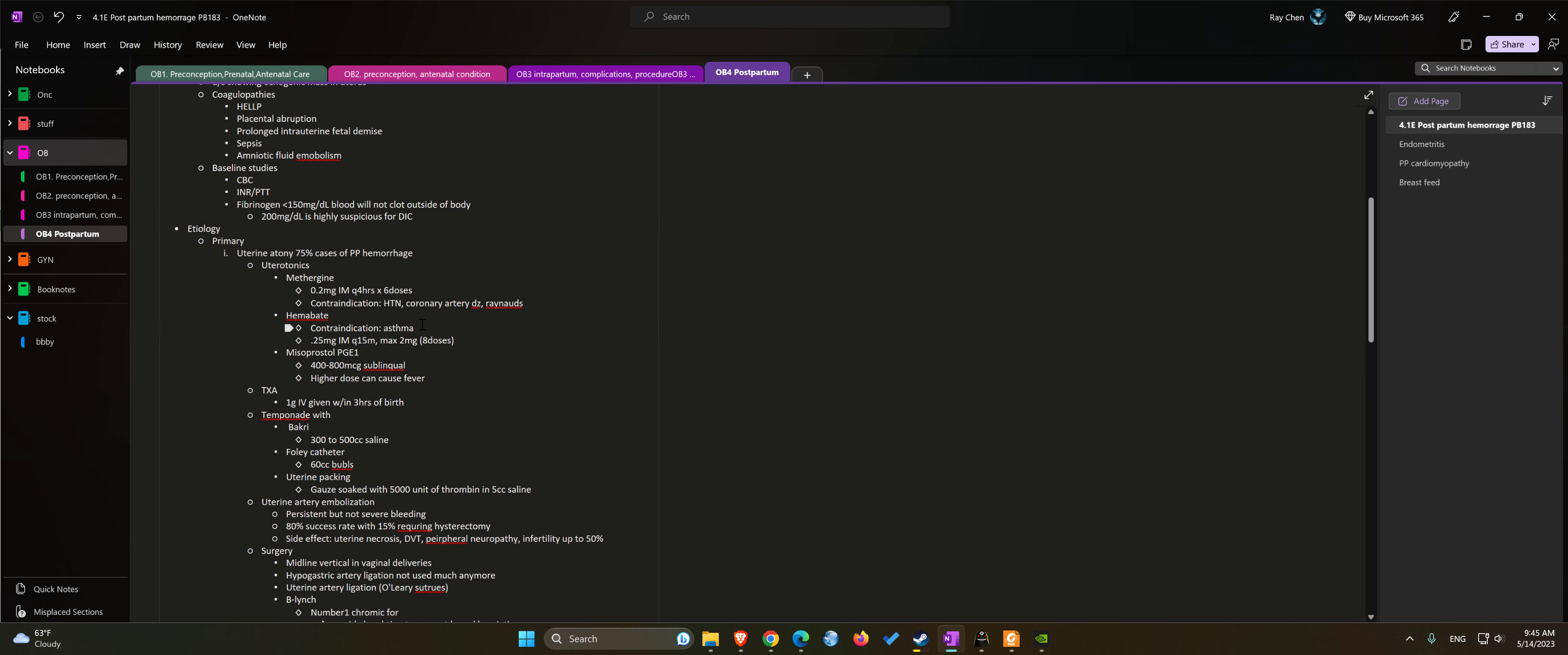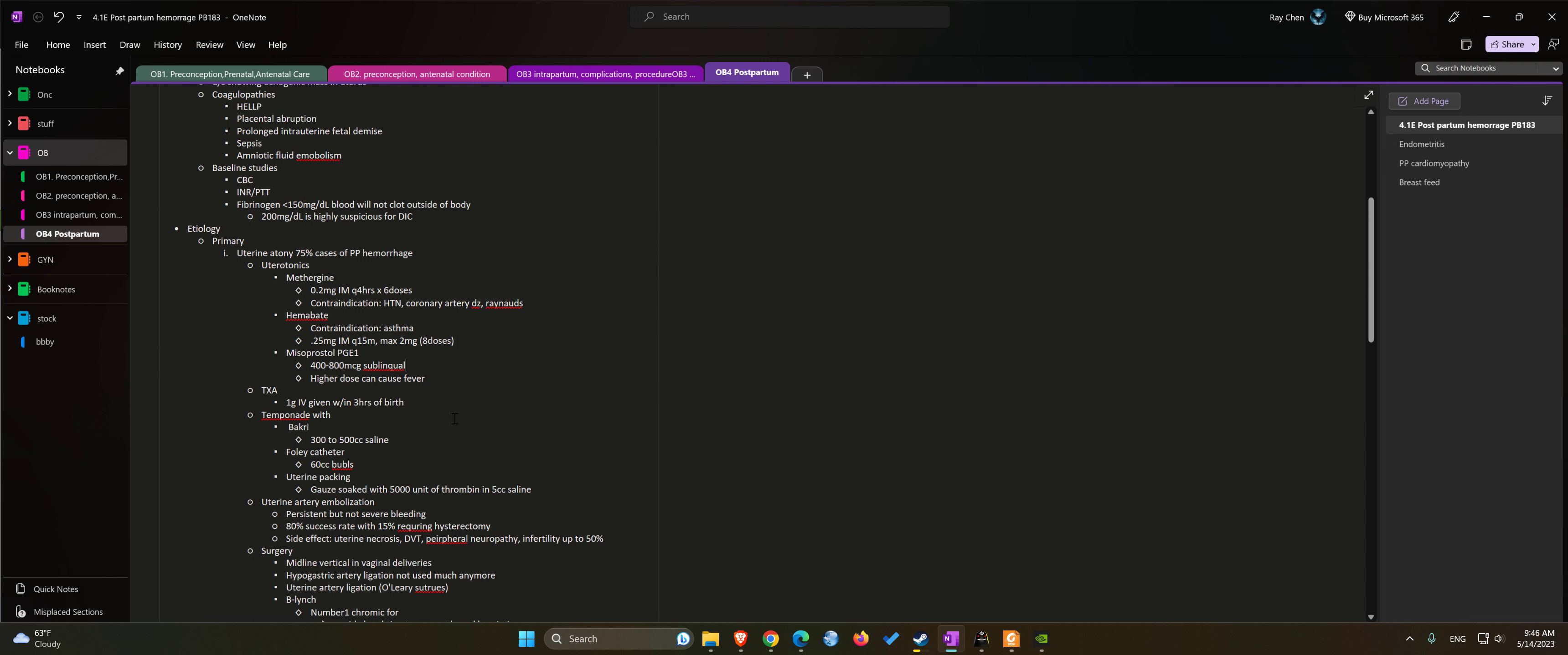And then we can use misoprostol 400 to 800 micrograms sublingually, acts faster versus PO or rectally. Higher dose can cause fevers.